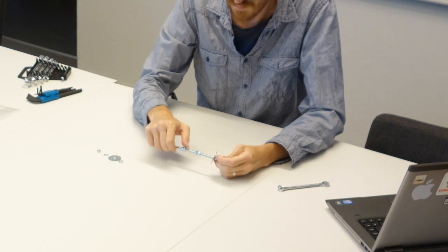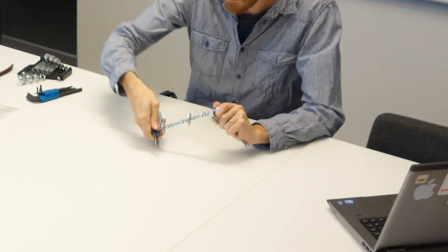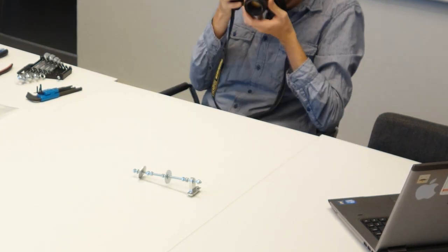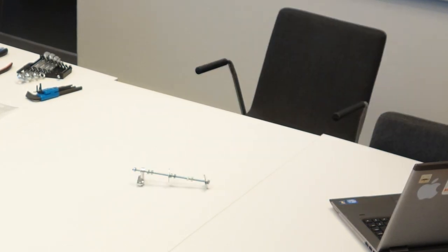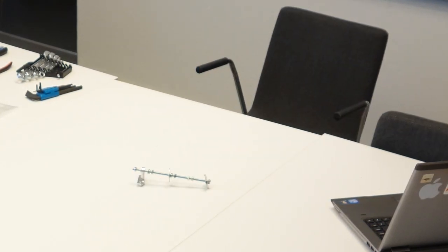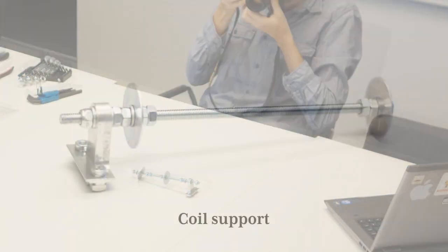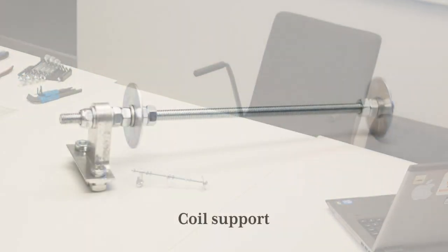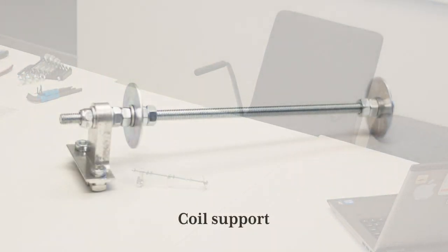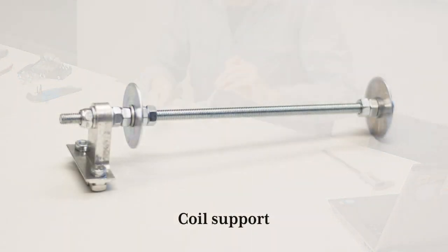The first thing to get assembled is the coil support for the filament spool. It's very easy and I feel this step was put first just as a warm up, as it's not required until much much later in the build.